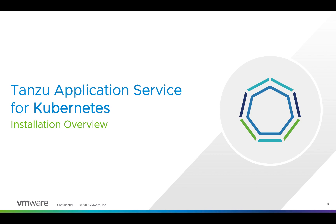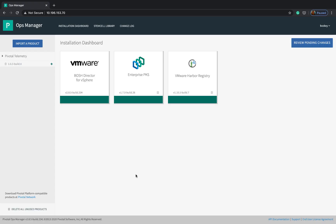So let's begin. Now to begin with we need a Kubernetes cluster and I'm going to use Tanzu Kubernetes Grid Integrated Solution or as it was formerly called Pivotal Container Service or PKS to create a Kubernetes cluster.